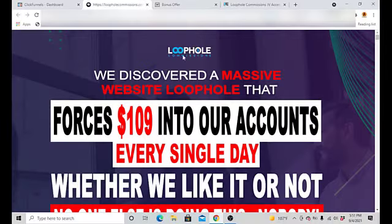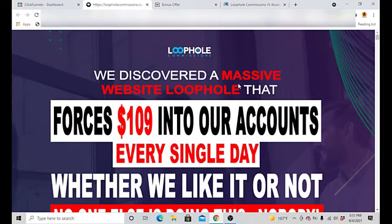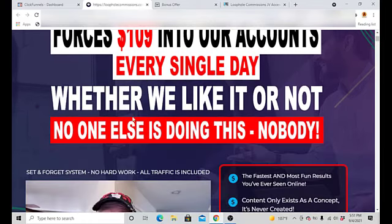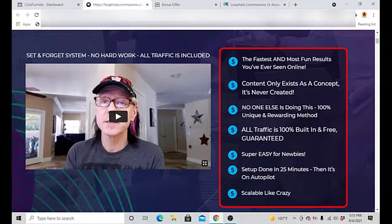So yeah, we're going to dive into the sales page of Loophole Commissions. We discover a massive website loophole that forces $109 into our accounts every single day whether we like it or not. No one else is doing this. Then you got Tom E here explaining everything.